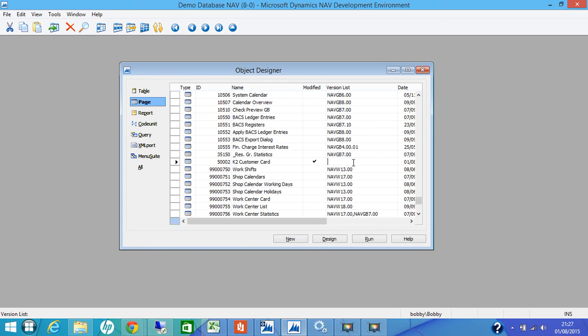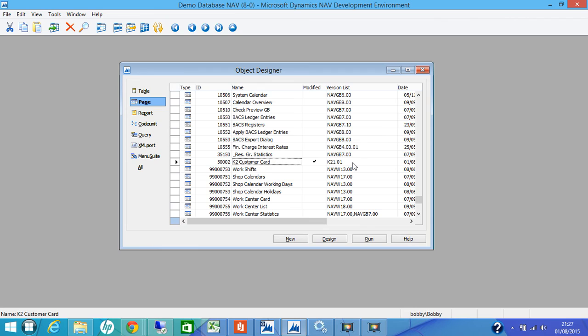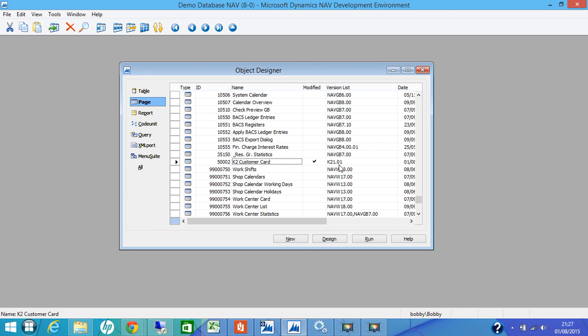That's the K2 customer card. You can put a version. It's always good to maintain a version which way you like. And that's how we created our first basic customer card page.